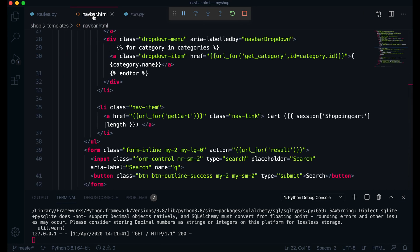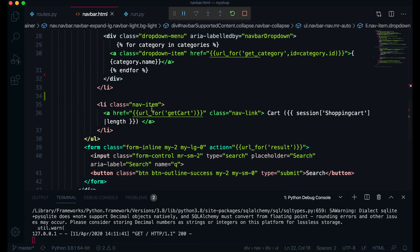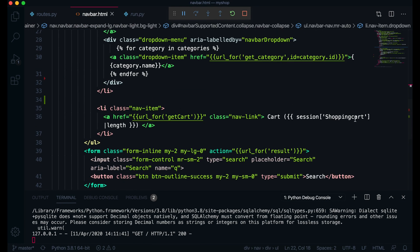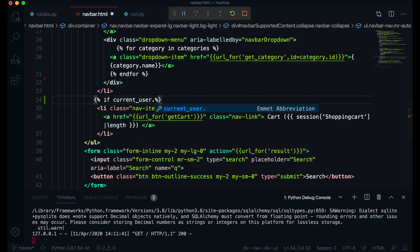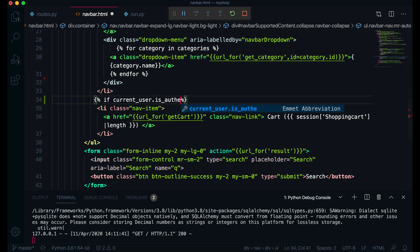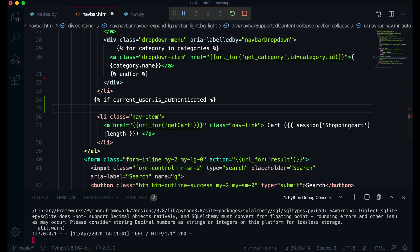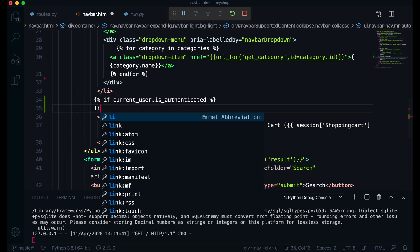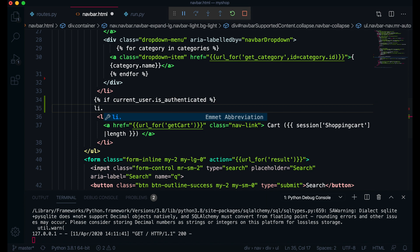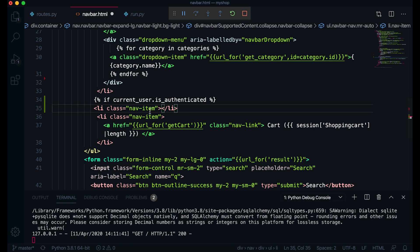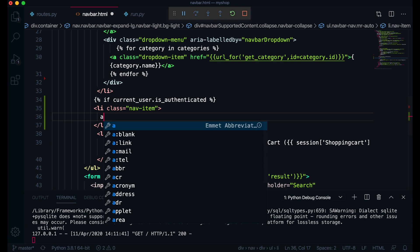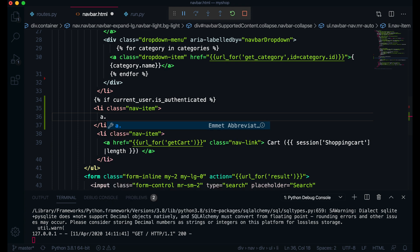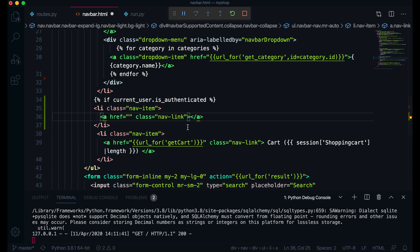If I come here now in navbar before the shopping cart, here I will give here condition if current user, that means the user is logged in or not. This will be current_user.is_authenticated. If this user is authenticated I'll create one li with class of nav-item and inside here I will just give it one a class of nav-link.